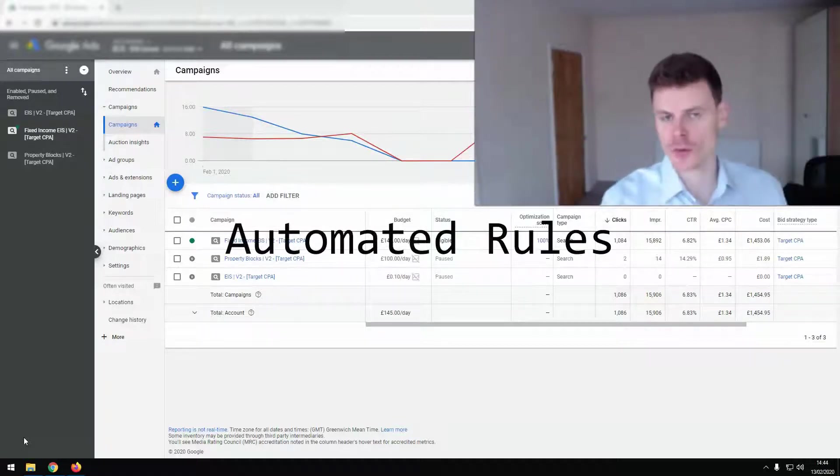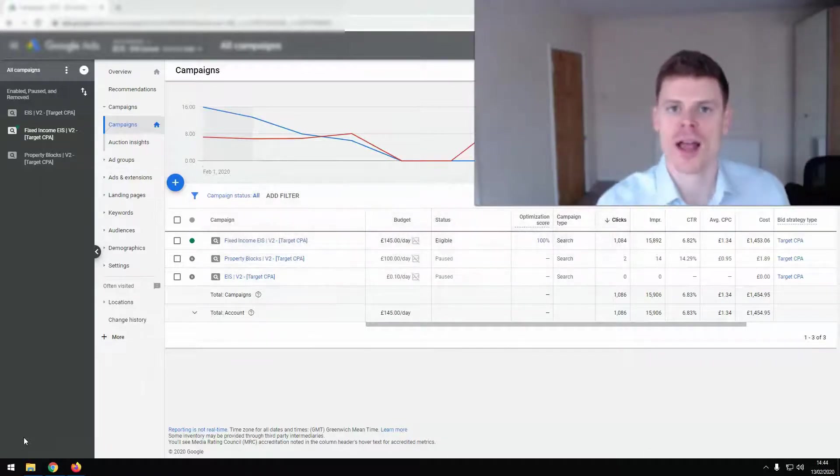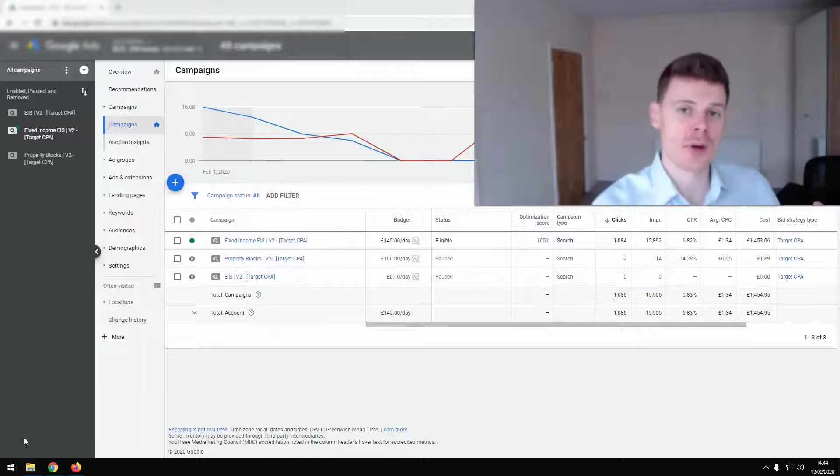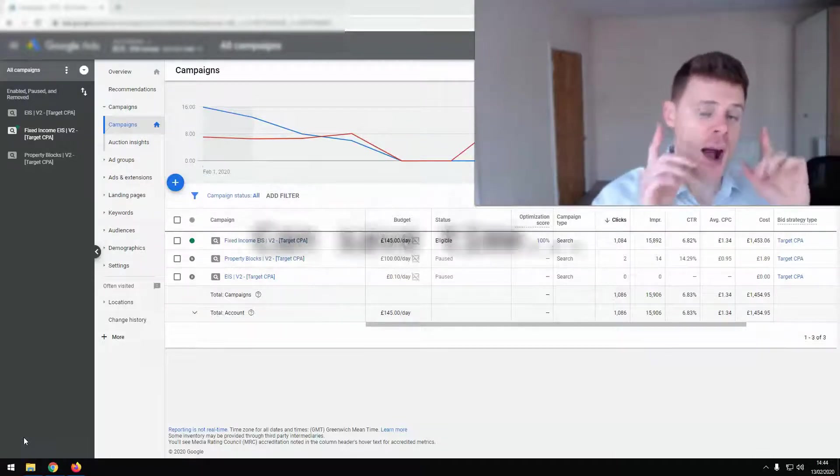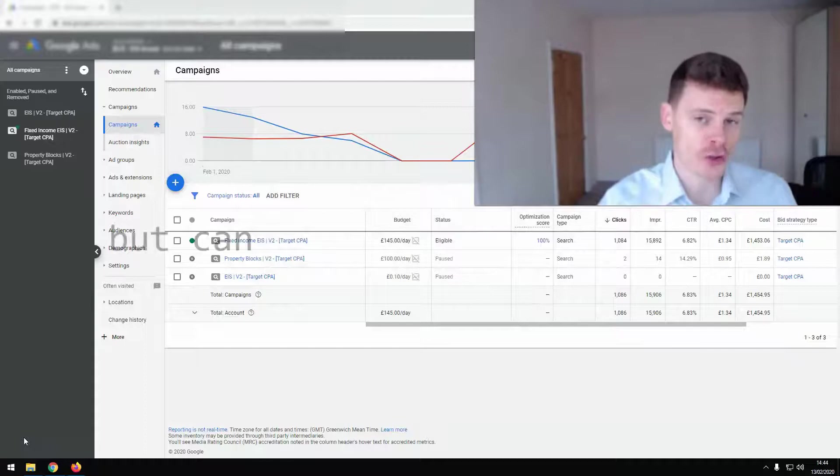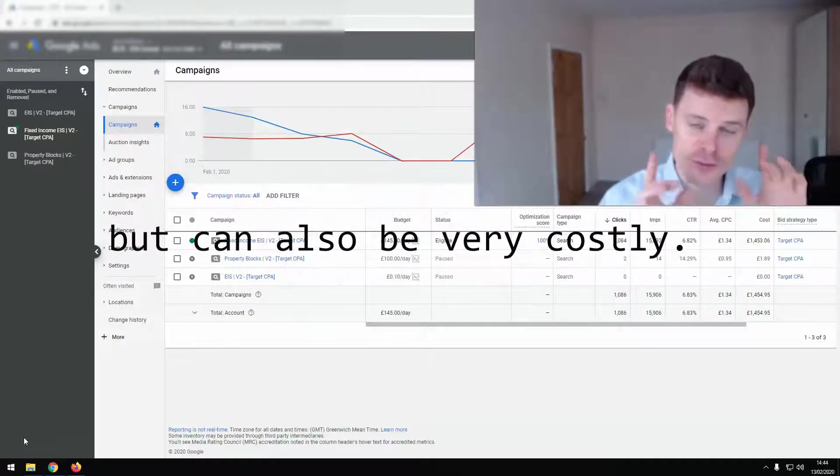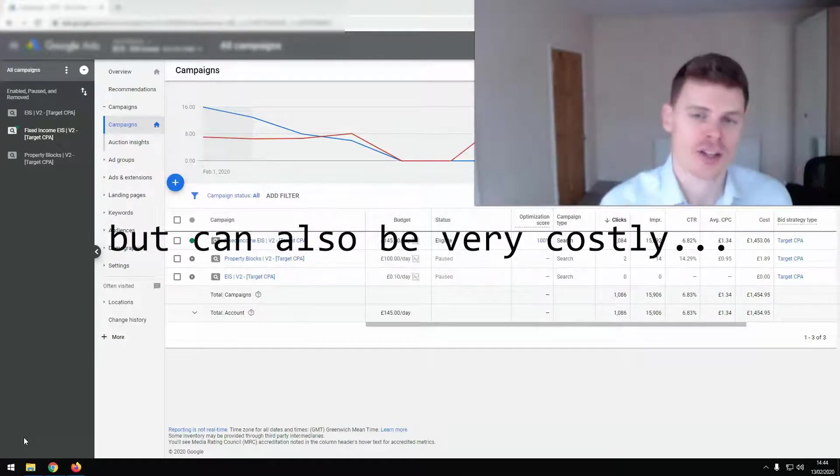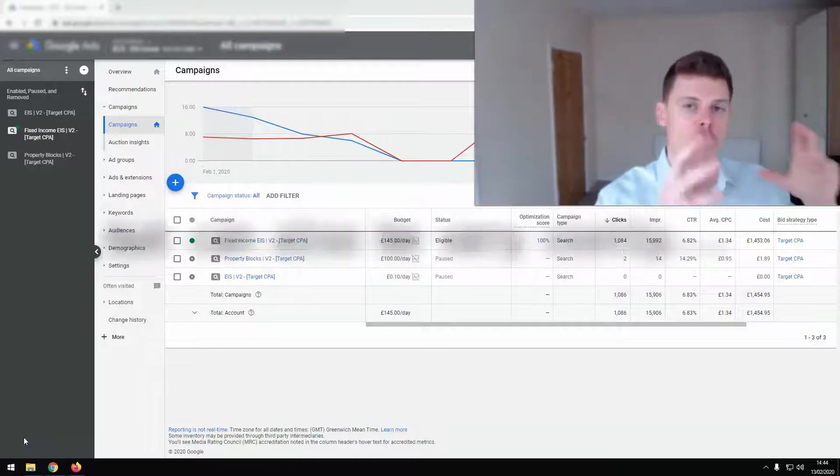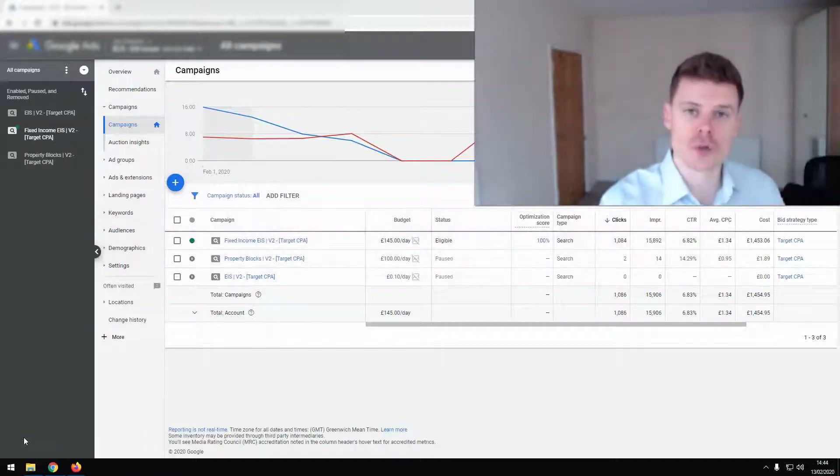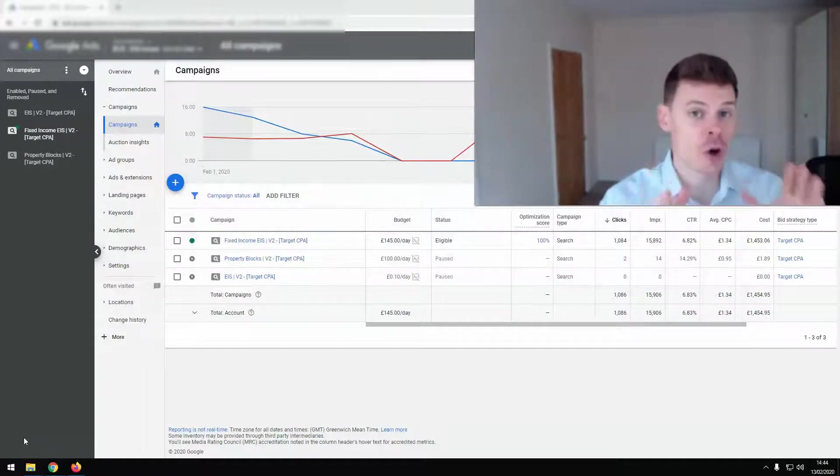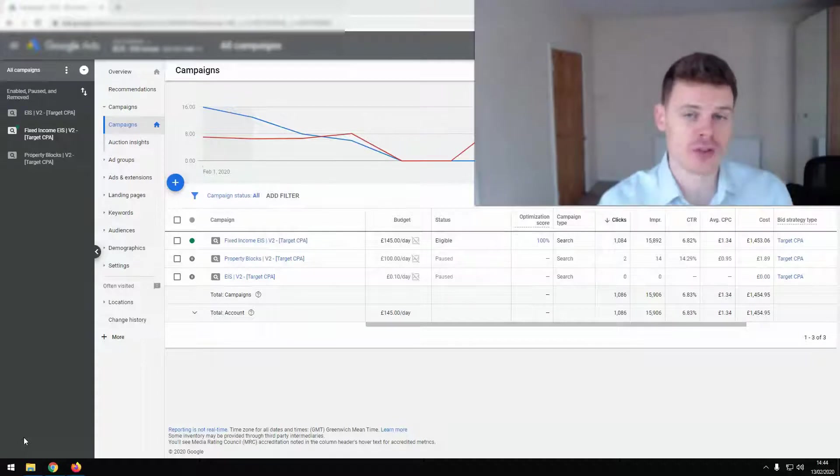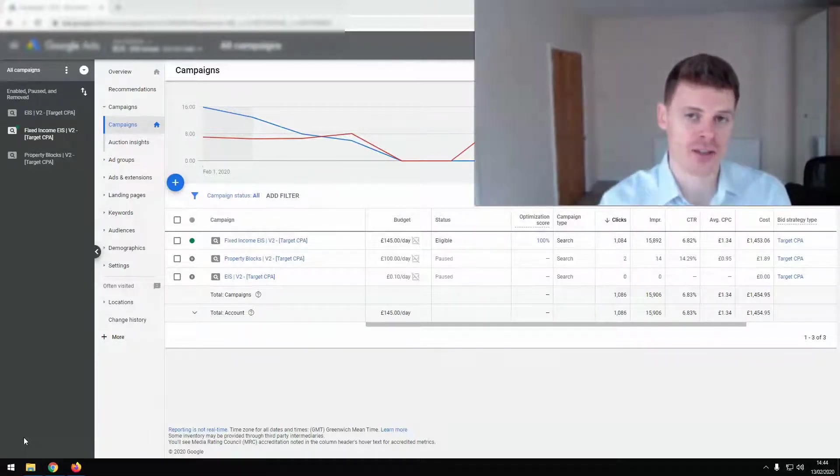Now automated rules can save you a lot of time and streamline the management of your Google Ads account, but they can also cost you a lot of money if not used correctly. So in this video I'm going to go through what you can use automated rules for and most importantly how you should be using them in order to get the best performance out of your campaigns.